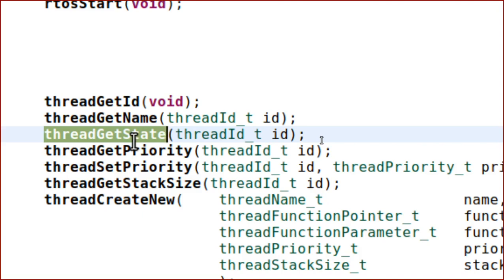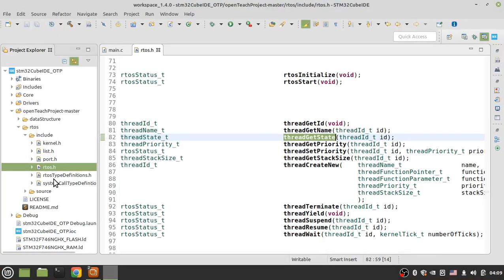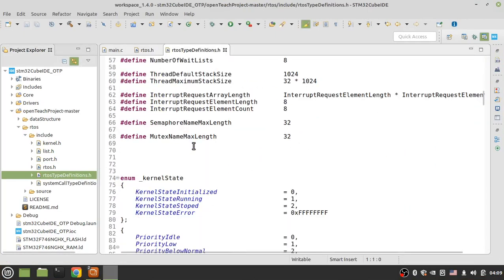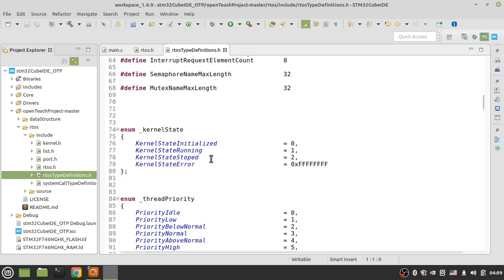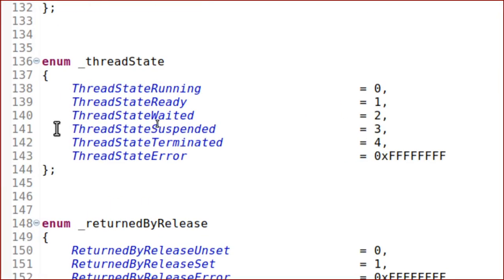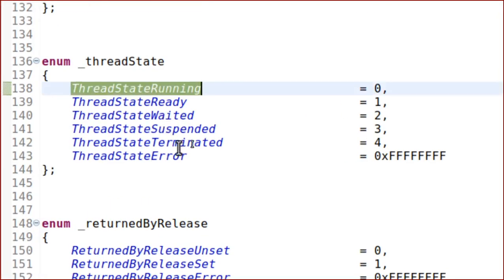The states of a thread are: running, ready, suspended, waited, terminated, and error. When ARTOS runs a thread the state is running. When a thread is not waiting, not suspended, and not terminated but waiting to run next time, its state is ready. When you wait a thread its state is waited. You can find all the states here in ARTOS type definitions.